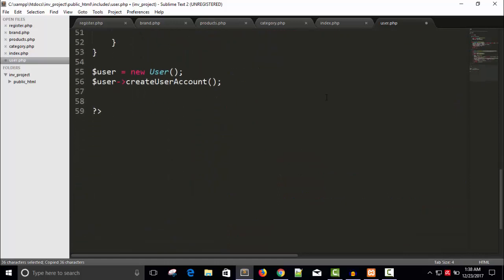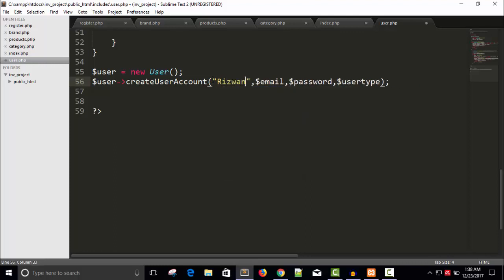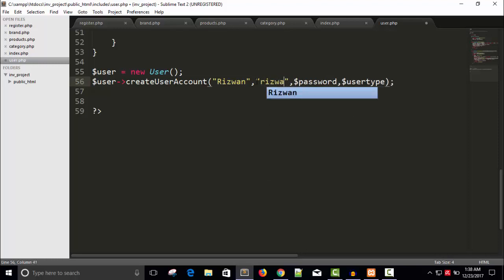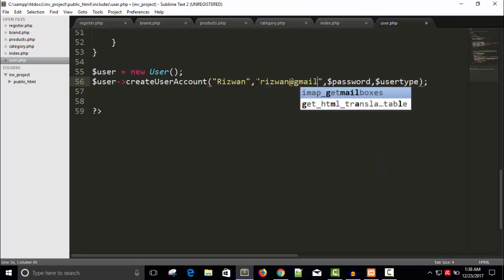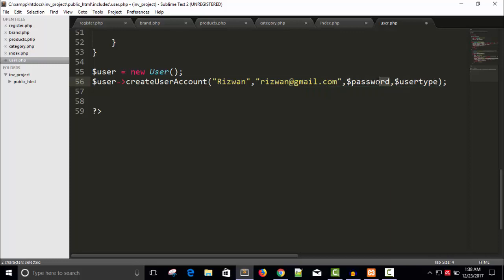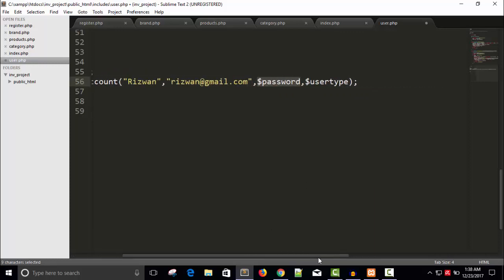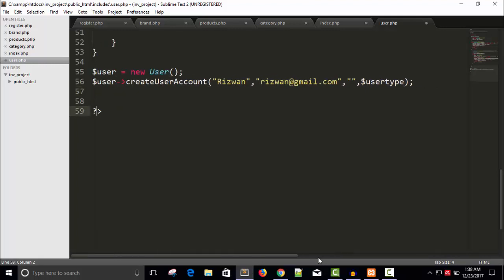The parameters are: so this is the parameters we required here. The username is say swan, and email: this one at the rate gmail.com. Password - ah, we forget to hash the password, okay, we will do it now. Password is one two three four five six.